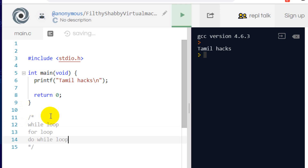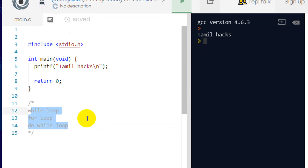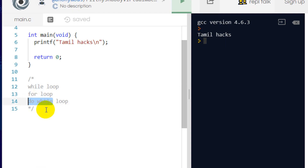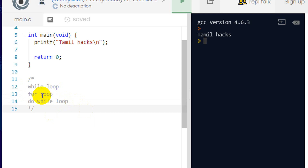We will use three commands for loops. There are three types: while loop, for loop, and do-while loop. These three loops are mostly used. If you are using the for loop, we will use them all the same.